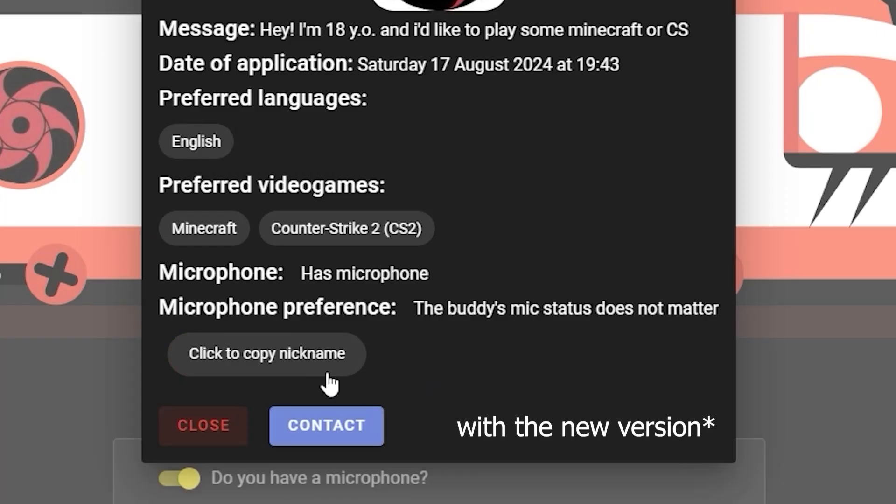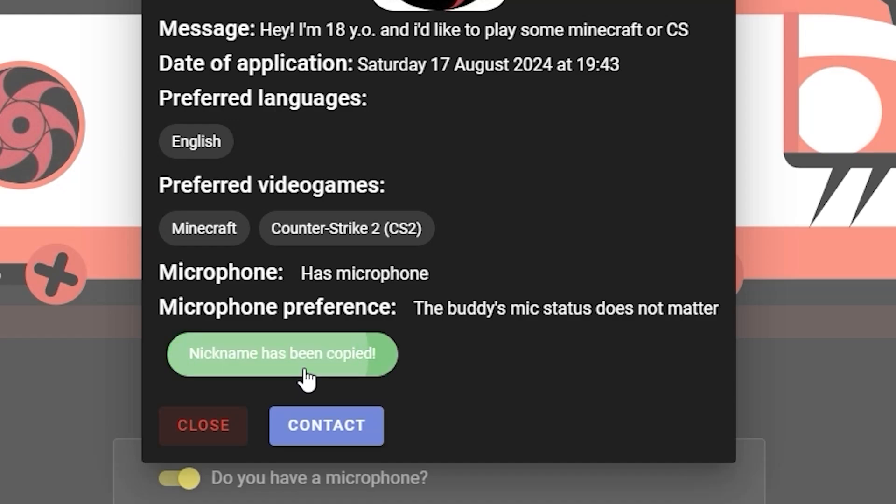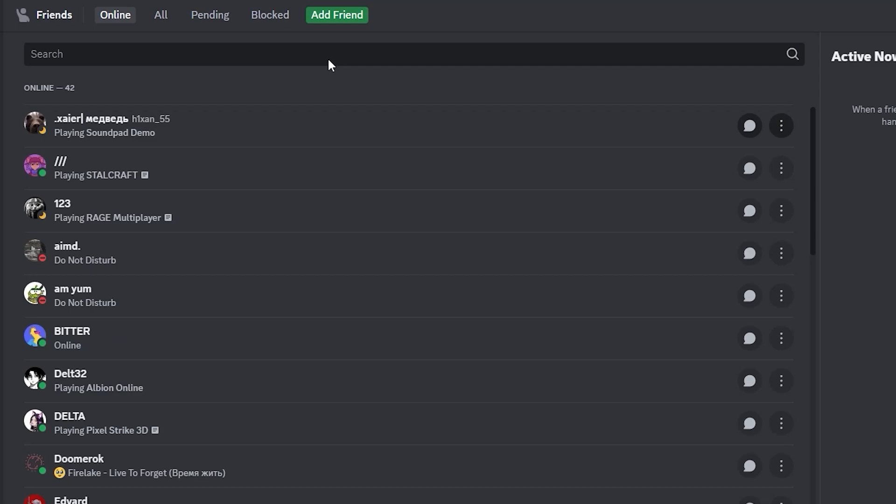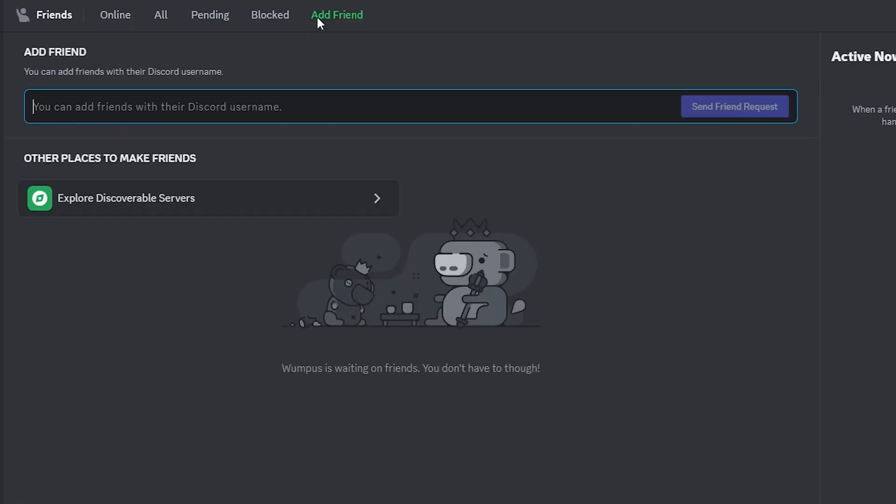If you like the application and think they might be your future buddy, click copy nickname and the contact button. This will bring you to the Discord page. Click add a friend button, paste the nickname you've copied and click send friend request.